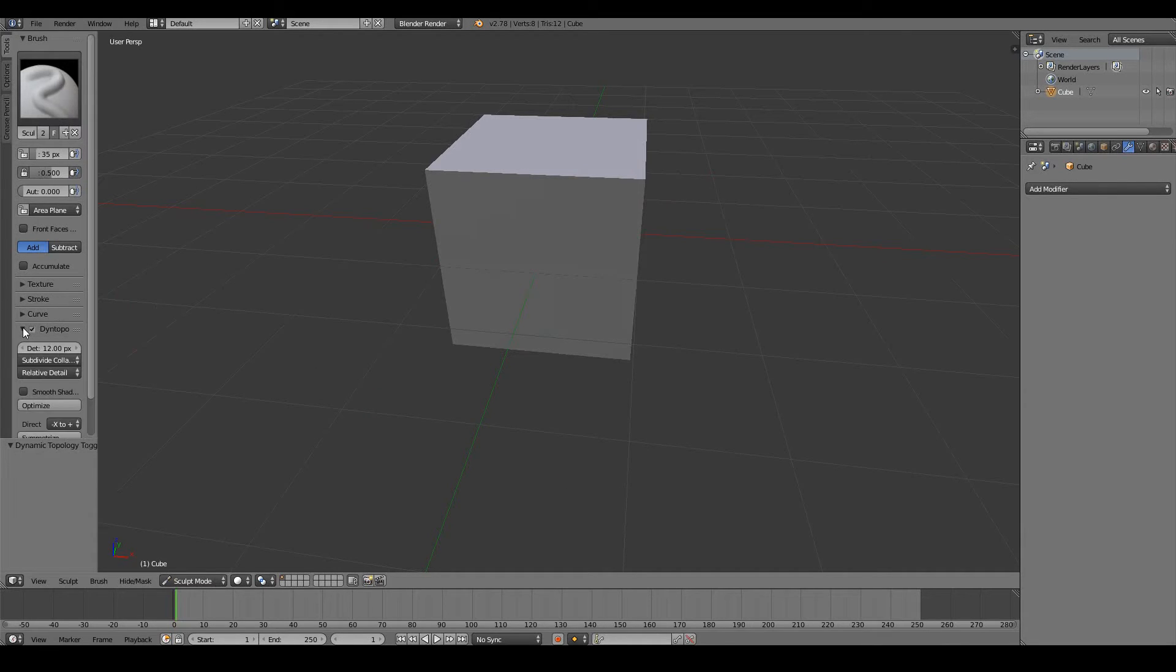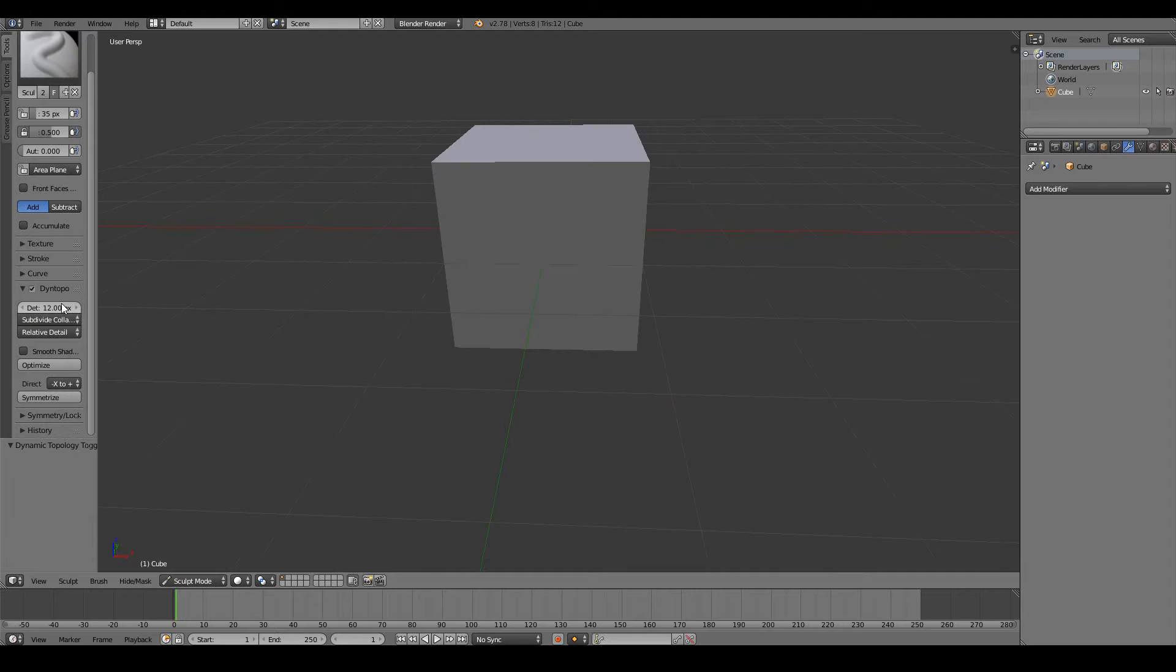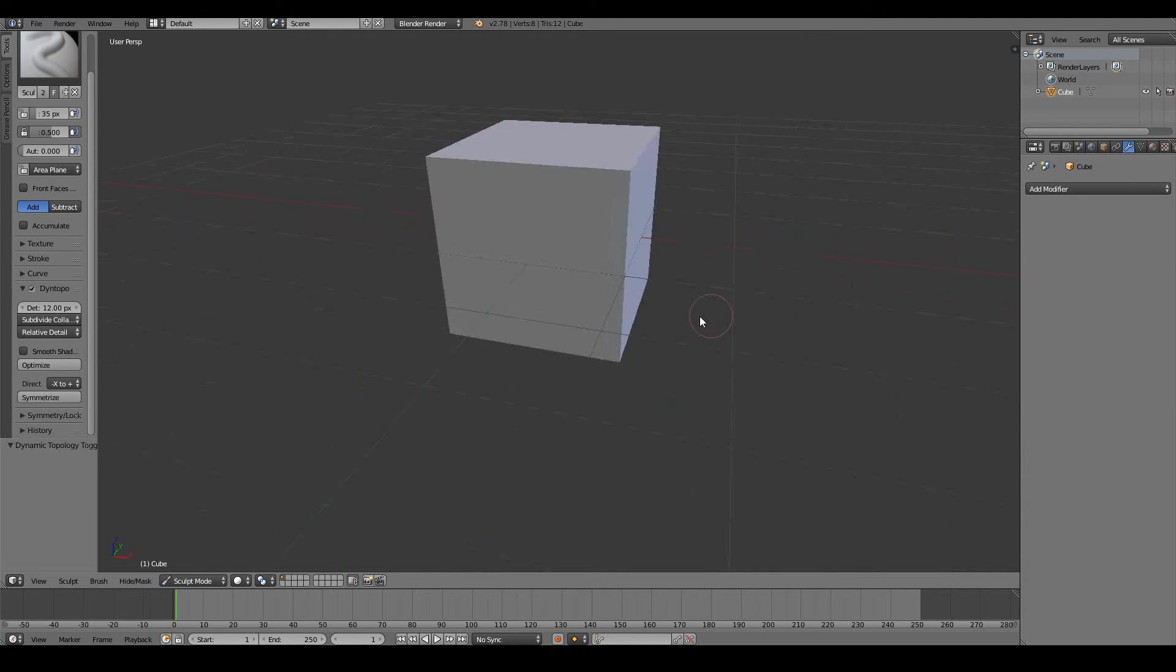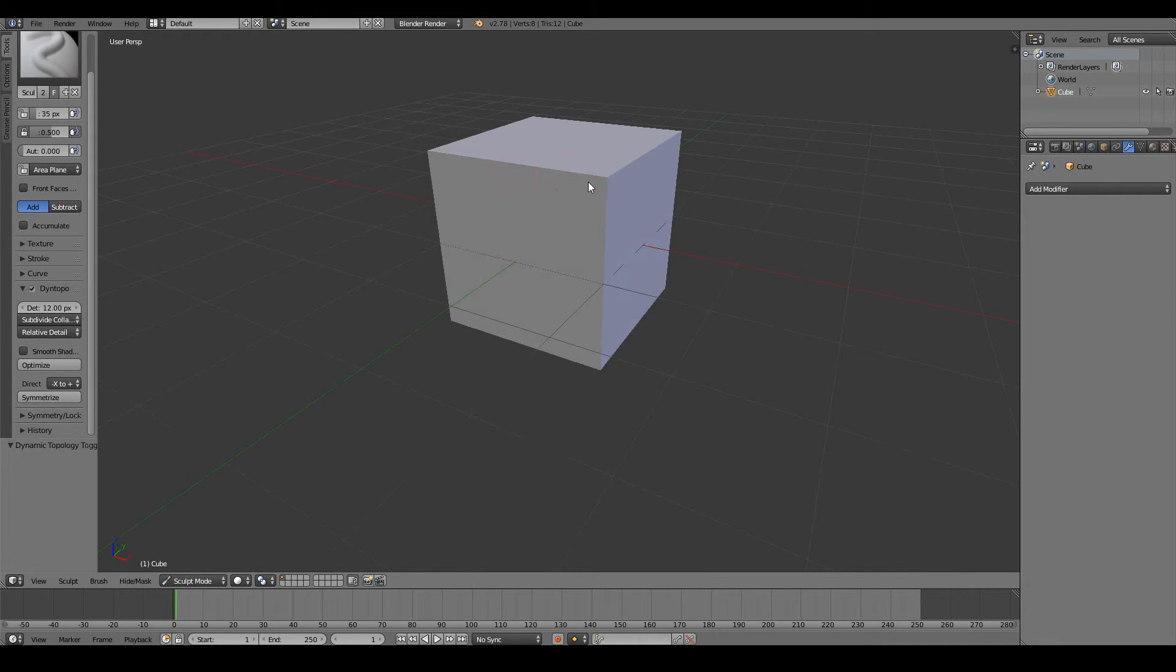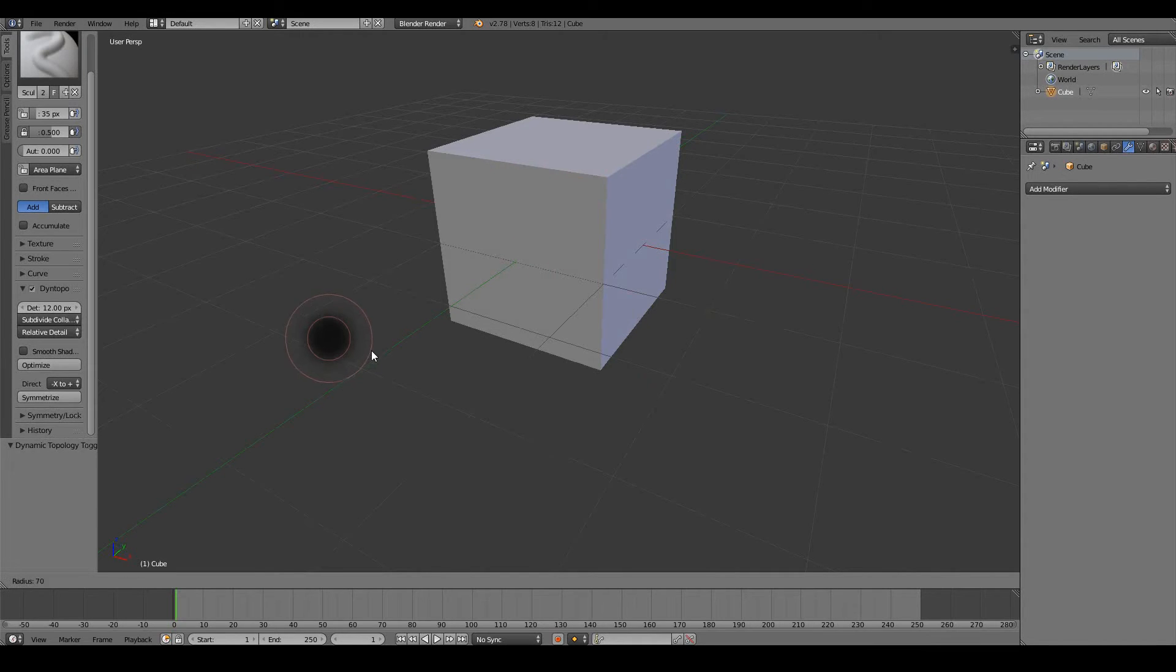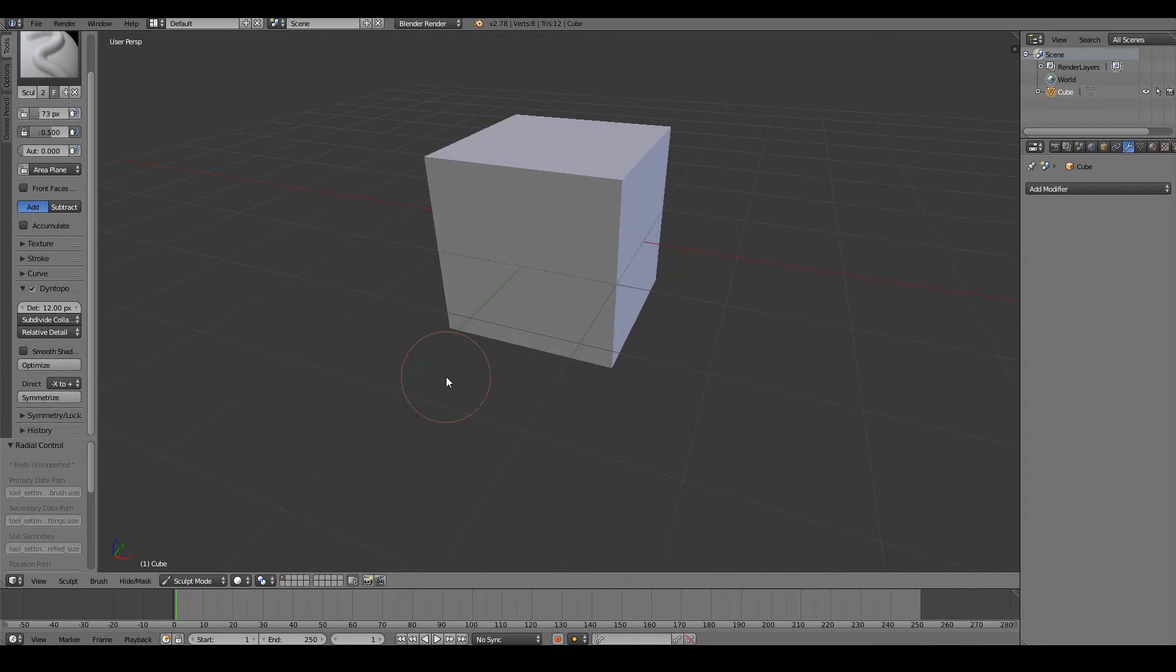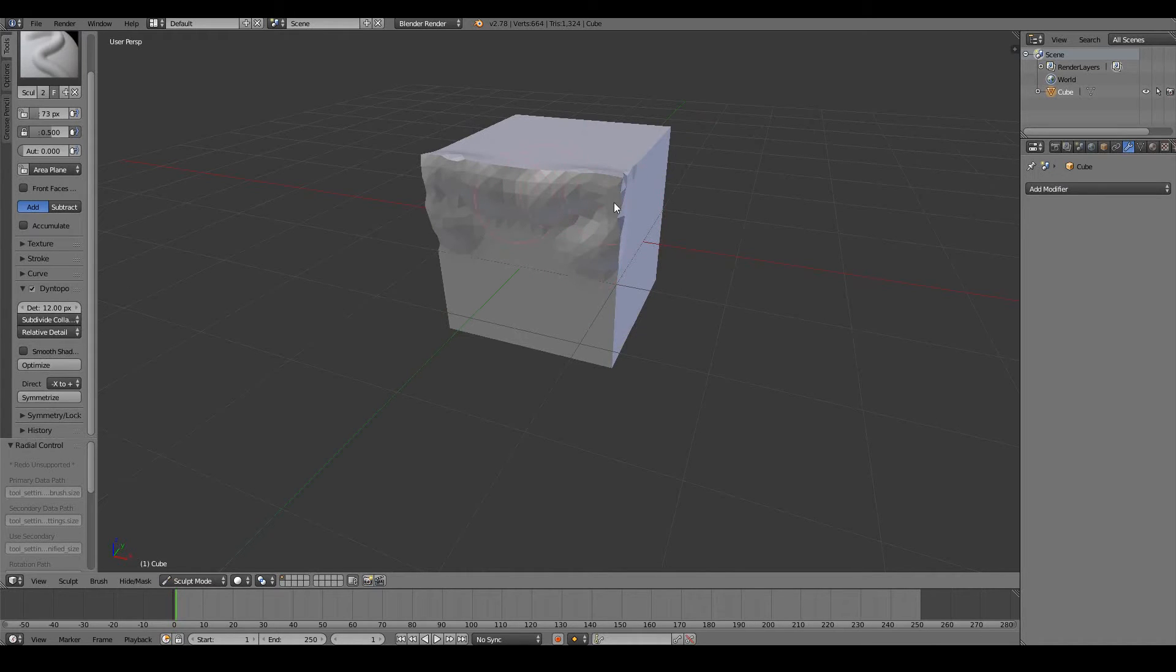So if I extend that, we can see that we have a few more settings to work with. Dynamic topology works by dynamically adding more vertices in real time as you paint your object. So if I just increase the size of my brush and show you by painting this object, you can see that these vertices have been added in real time as I painted it.